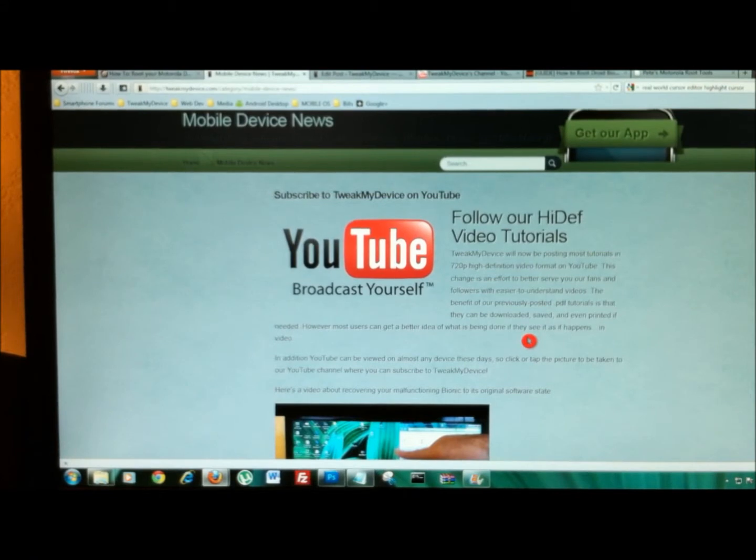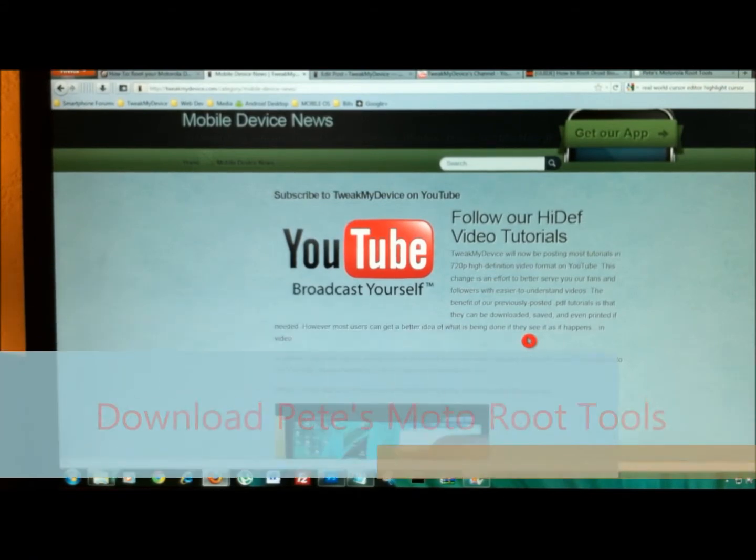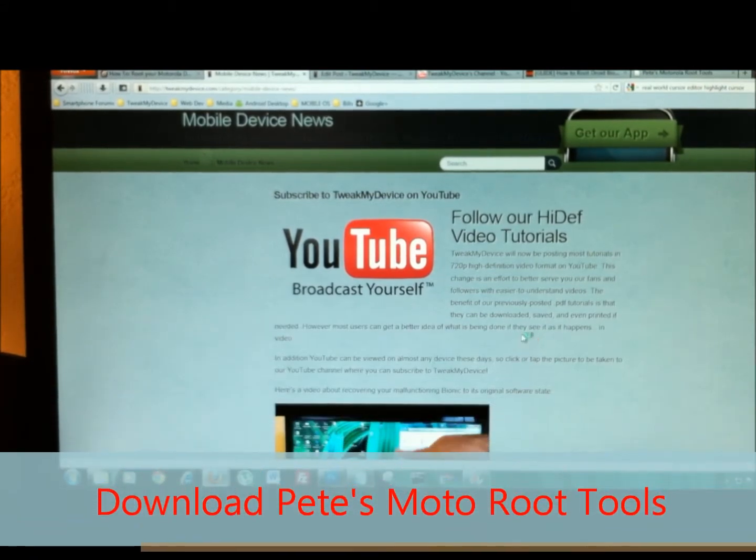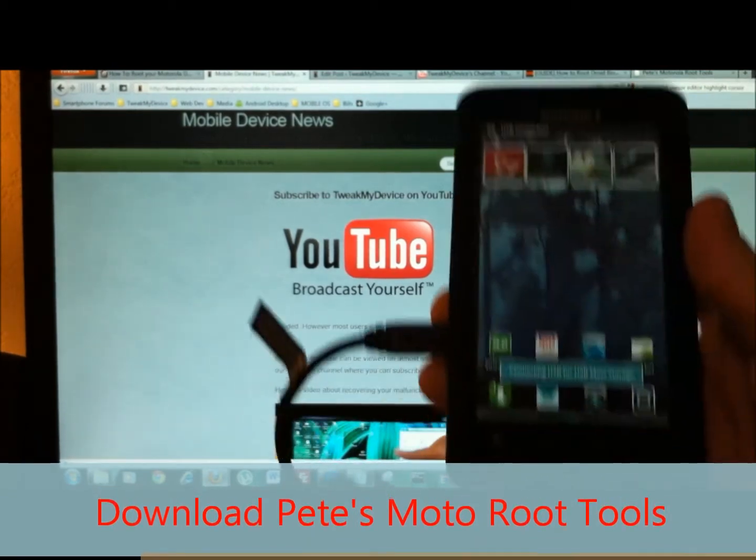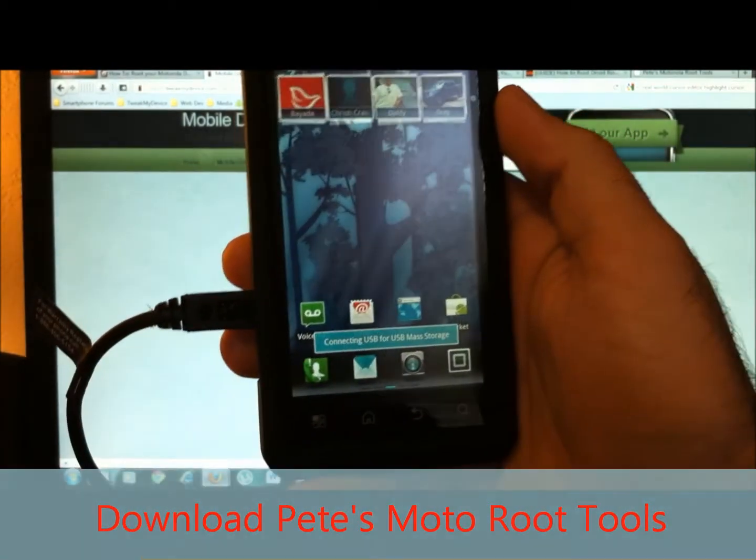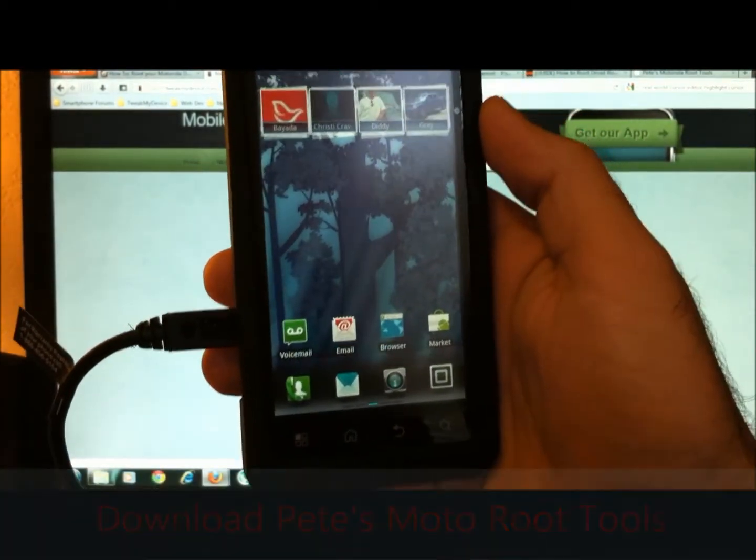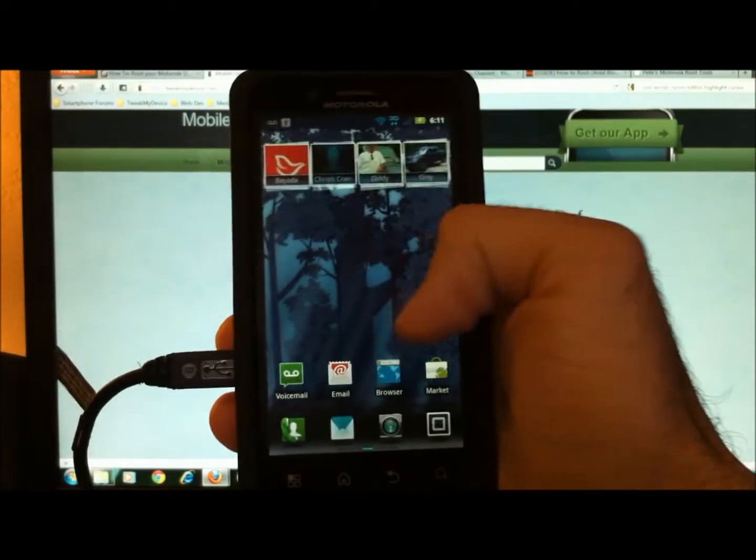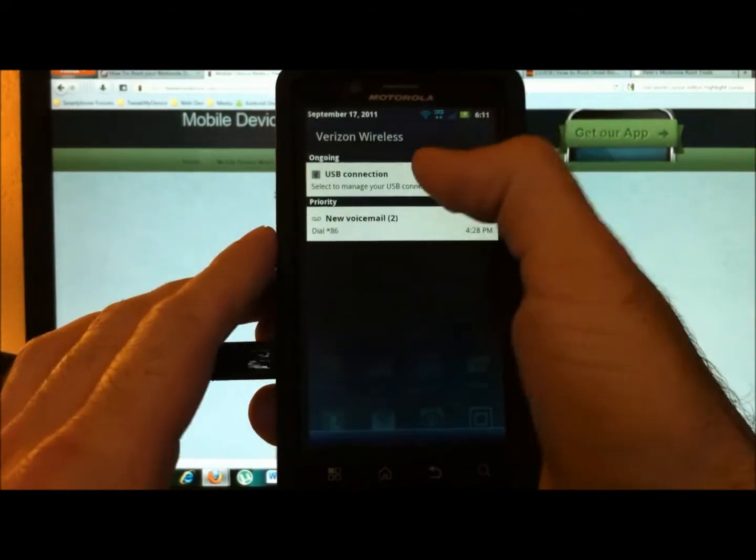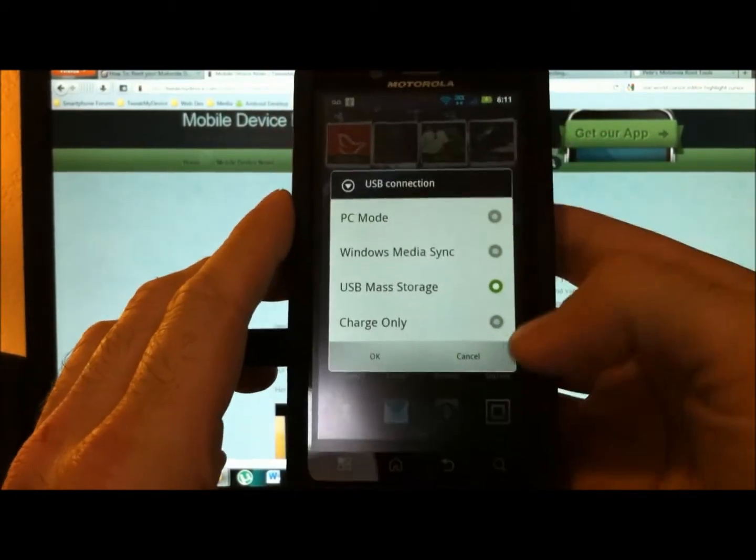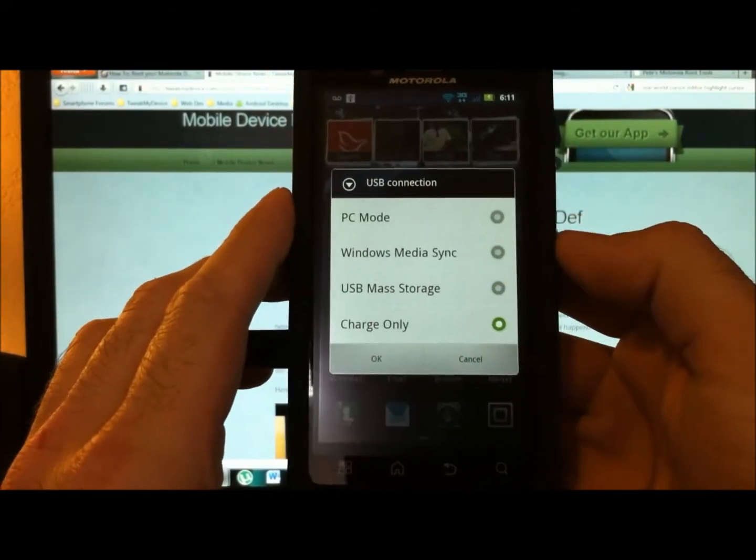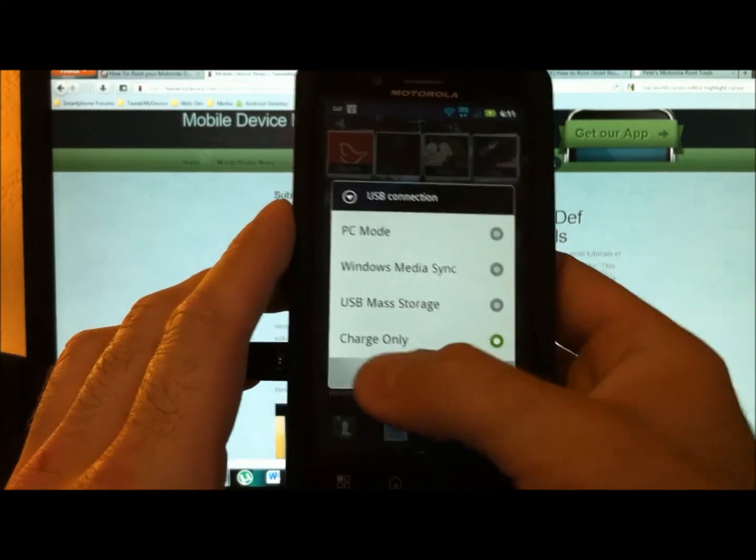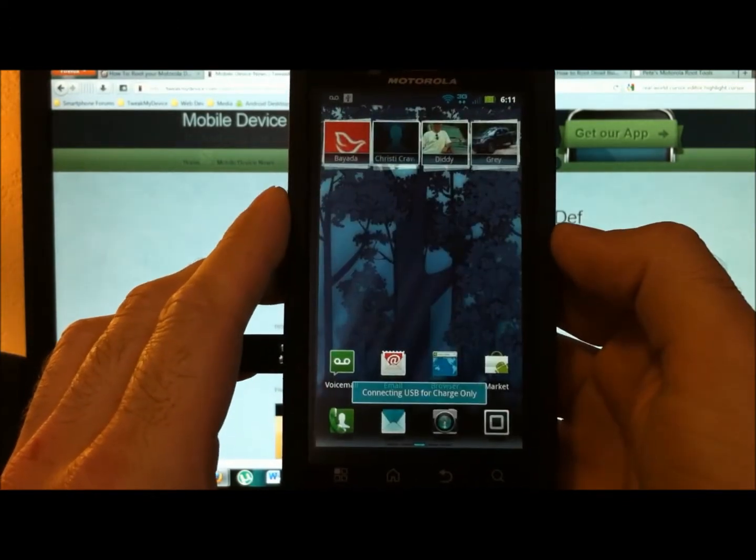And you're also going to want to download Pete's Motorola tools. So we're plugging in our Bionic, and we want to have USB charge only. Make sure you set it to that.